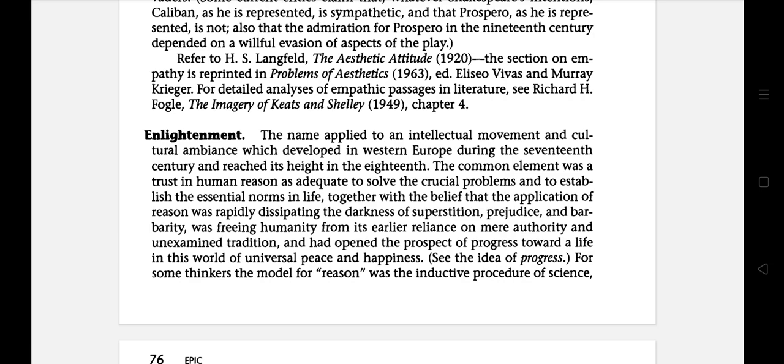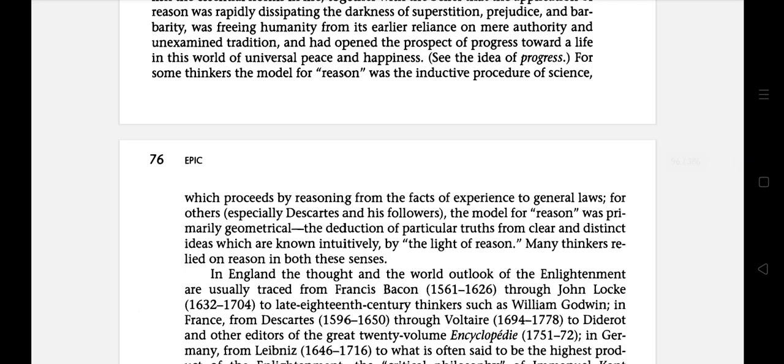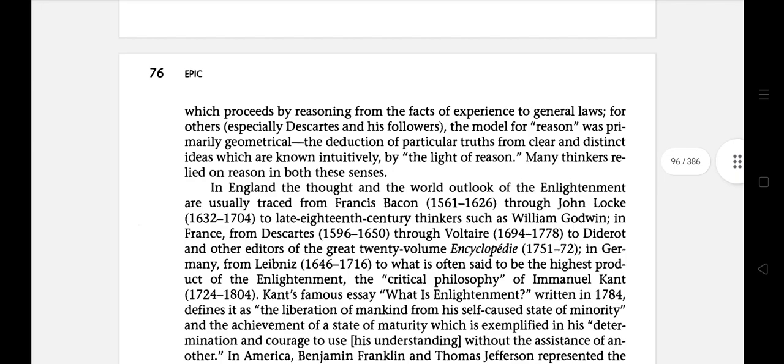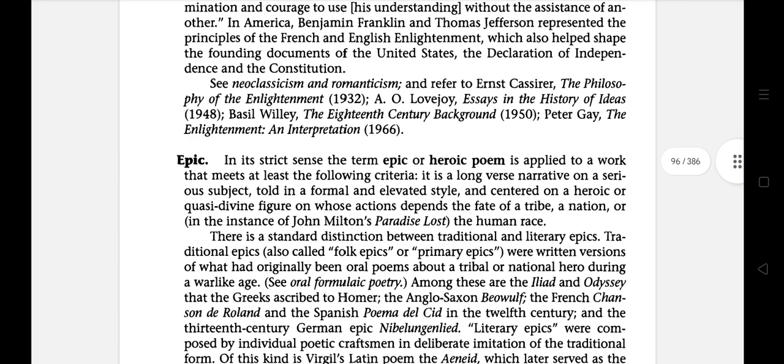For some thinkers, the model for reason was the inductive procedure of science, which proceeds by reasoning from the facts of experience to general laws. For others, the model for reason was primarily geometrical — the deduction of particular truths from clear and distinct ideas known intuitively by the light of reason. Many thinkers relied on reason in both senses.